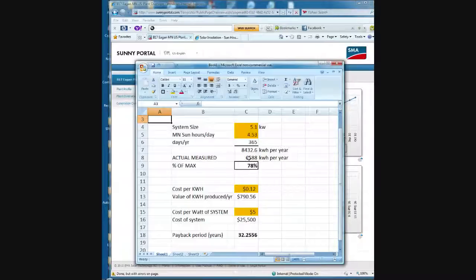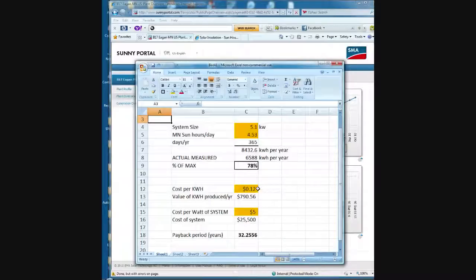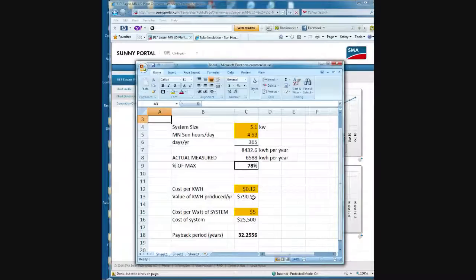Then what you could do is you could say, okay, now that I know how many kilowatt hours this system can produce, I'll multiply it by my kilowatt hours cost. And like in my area, it's about 12 cents per kilowatt hour. It tells me that that system will save $790 per year. I'll say, alright, well, how much would a system, a five kilowatt system cost to be installed?